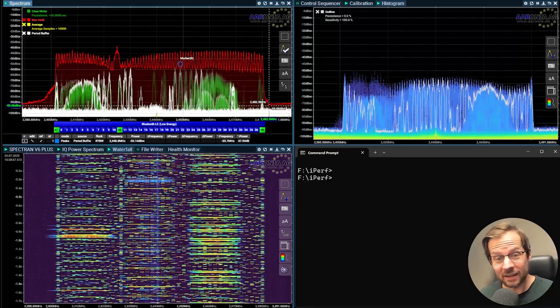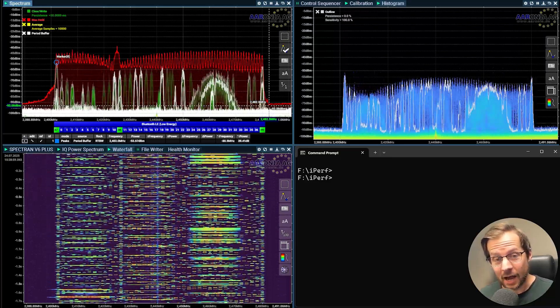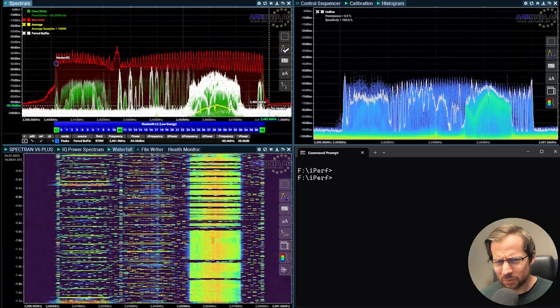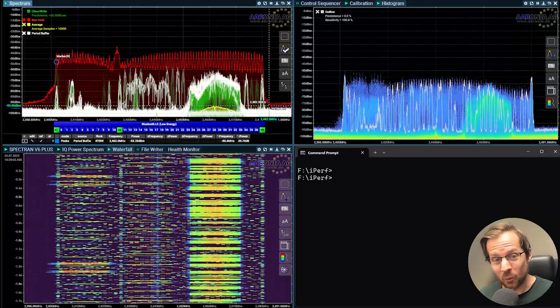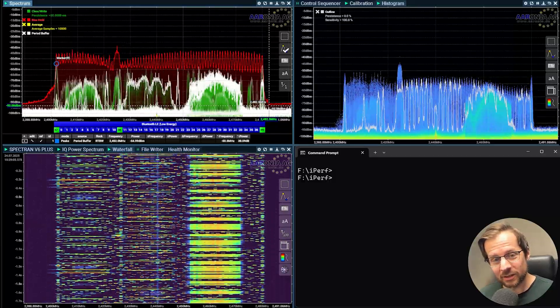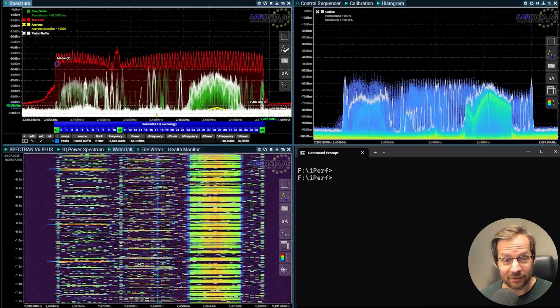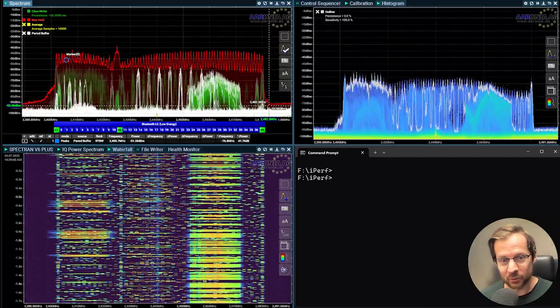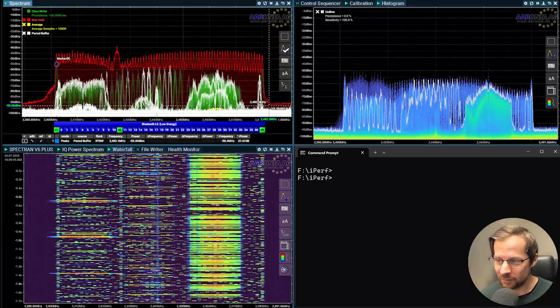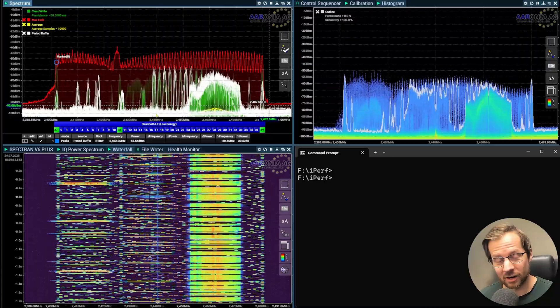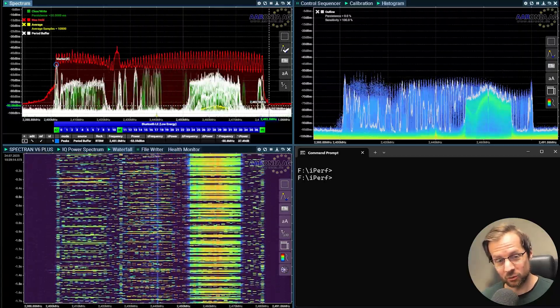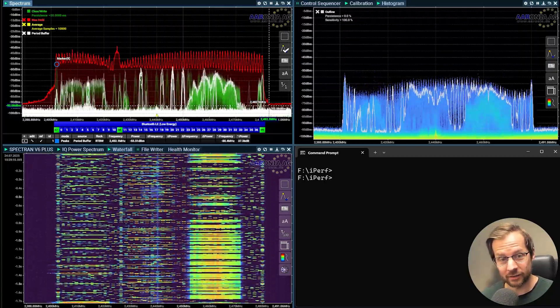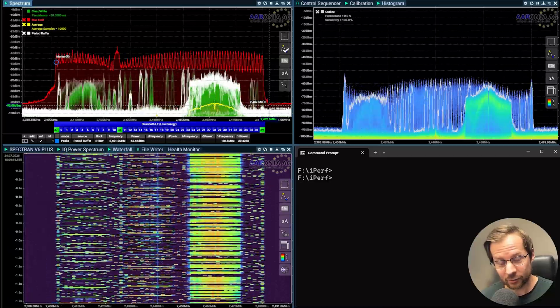Let us take a look at how Bluetooth can completely disrupt Wi-Fi. I'm doing this test on my Windows 11 desktop computer with the Intel BE200 Wi-Fi 7 wireless network card. I'm associated to 2.4 gigahertz on a Cisco 9176 access point.